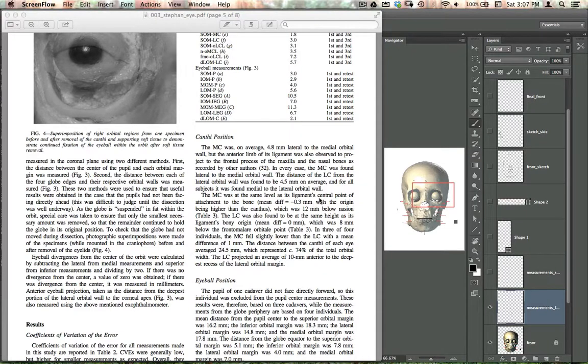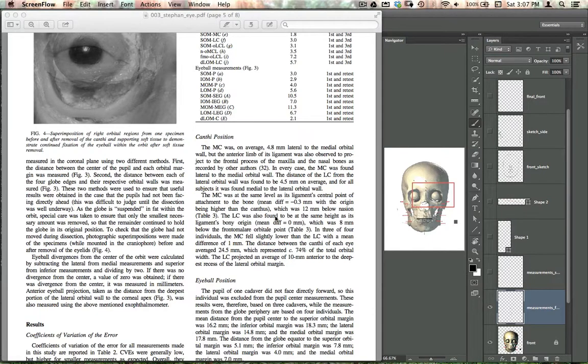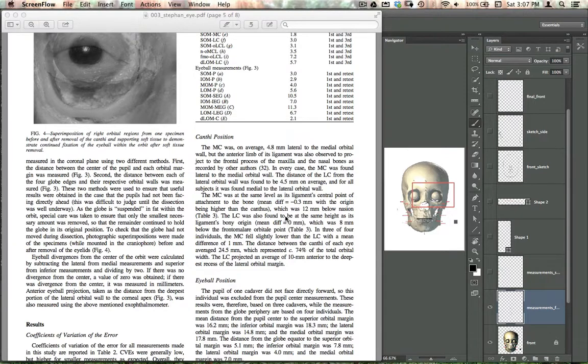So now we're going to look at drawing in the eye, measuring it out. There's not quite as much to measure here because we've already placed the eyeball, which gives us a lot of the information that we need.